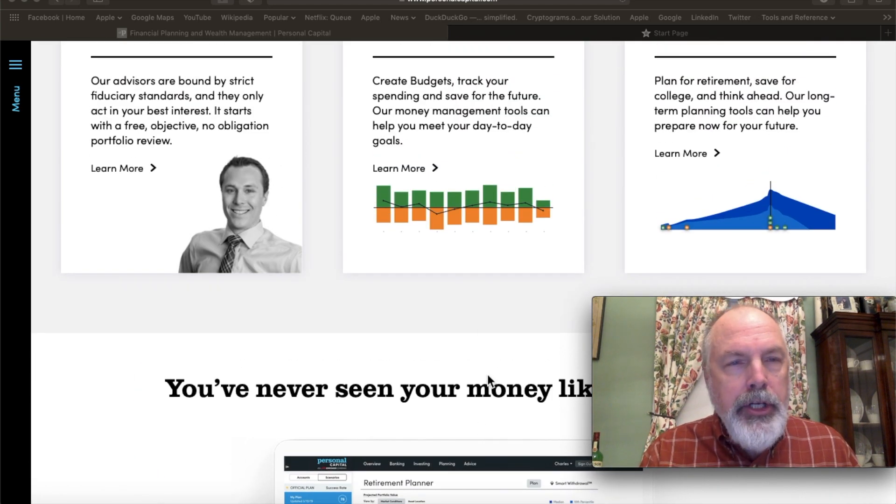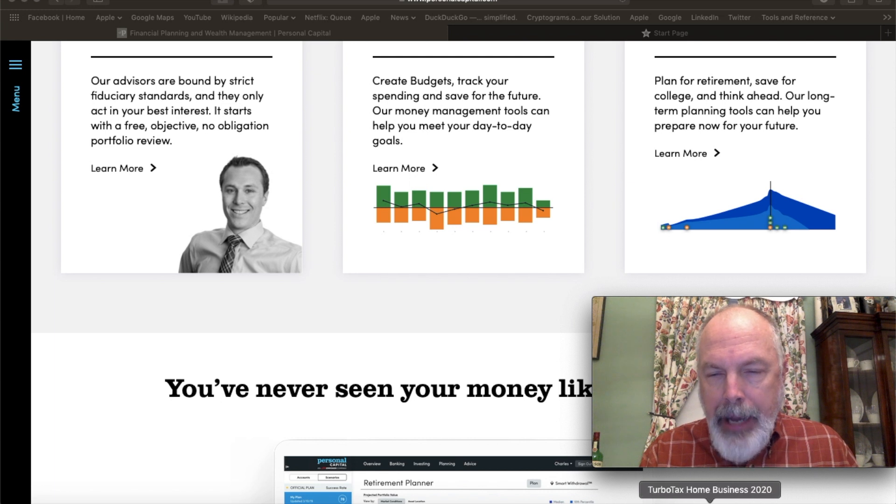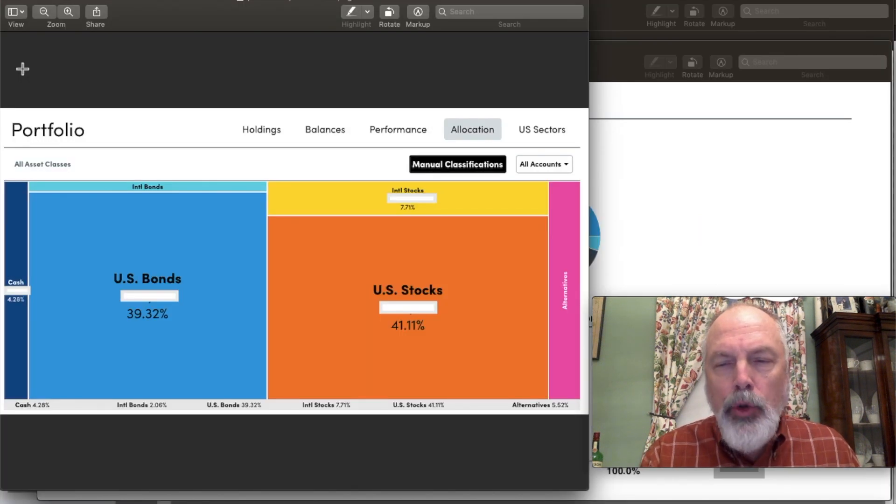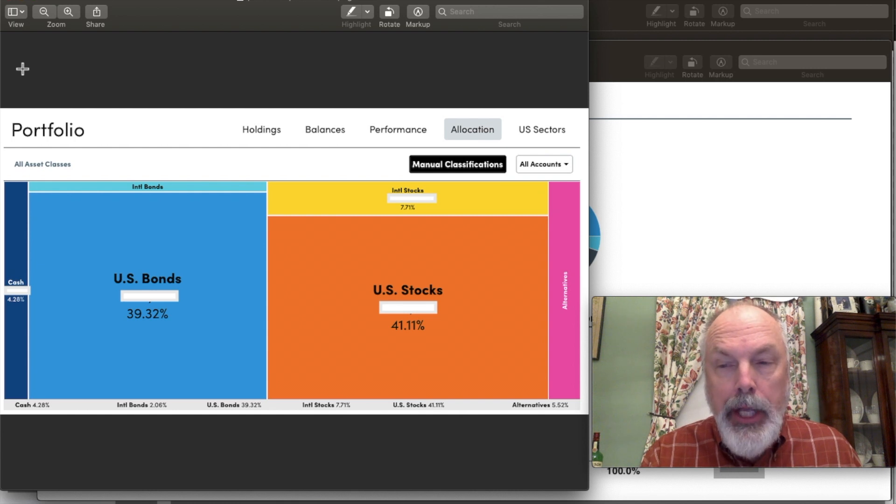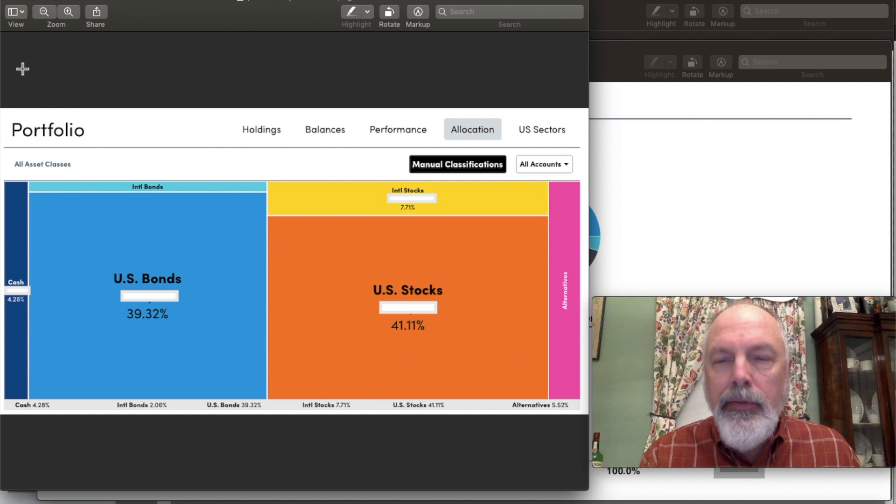Let me just jump over here to an image that I've captured. Here's an example of how you can use the tool online with Personal Capital and get a picture of your asset allocation across all of your accounts.